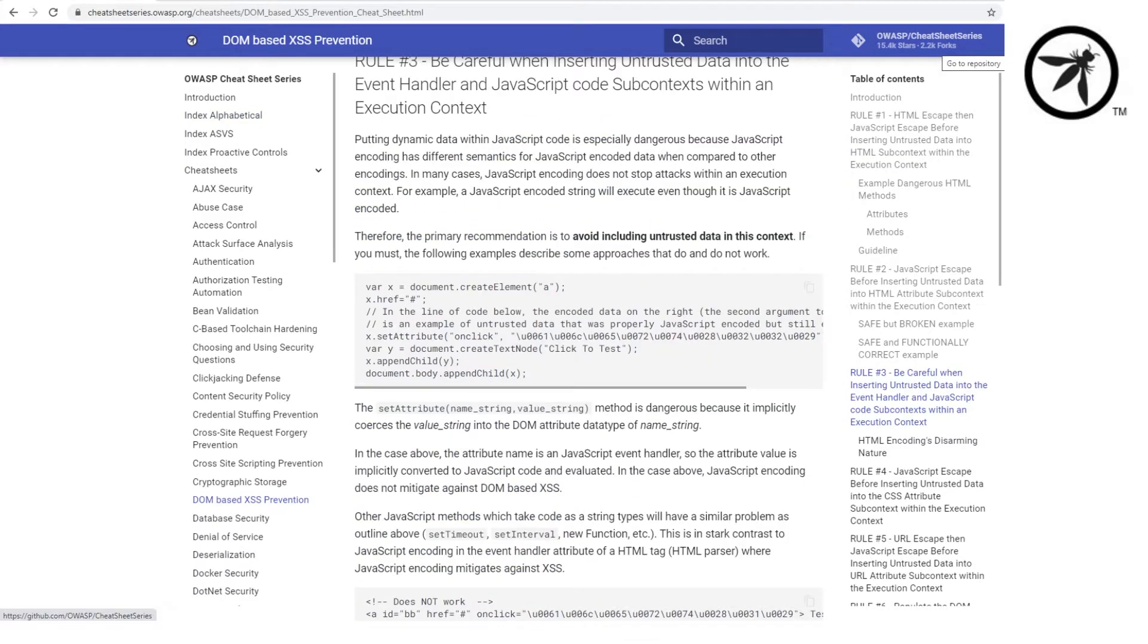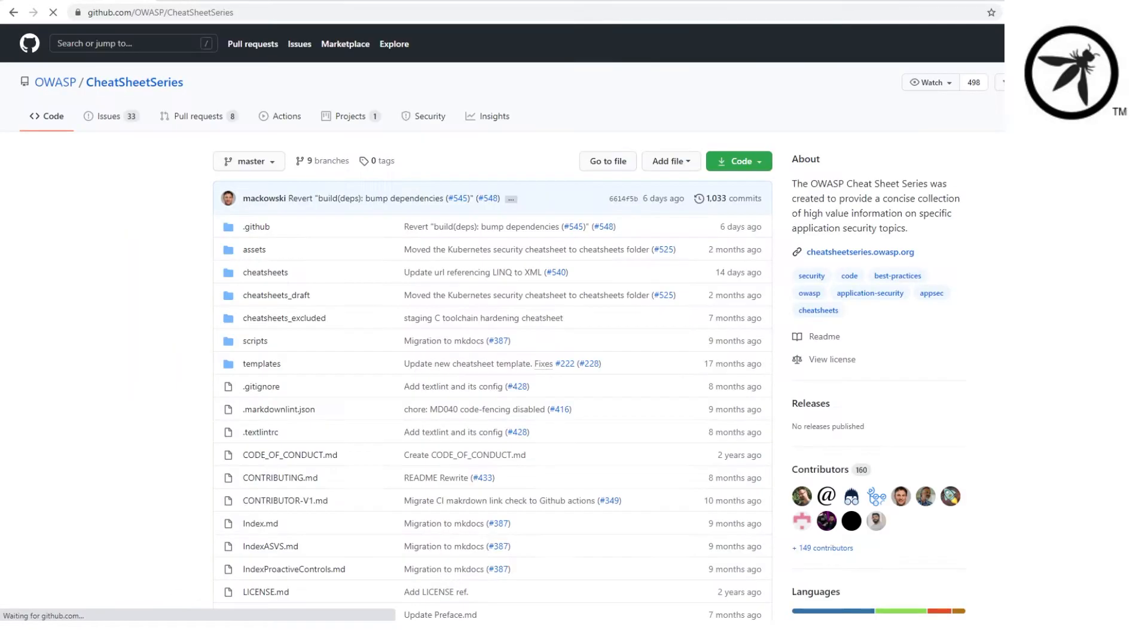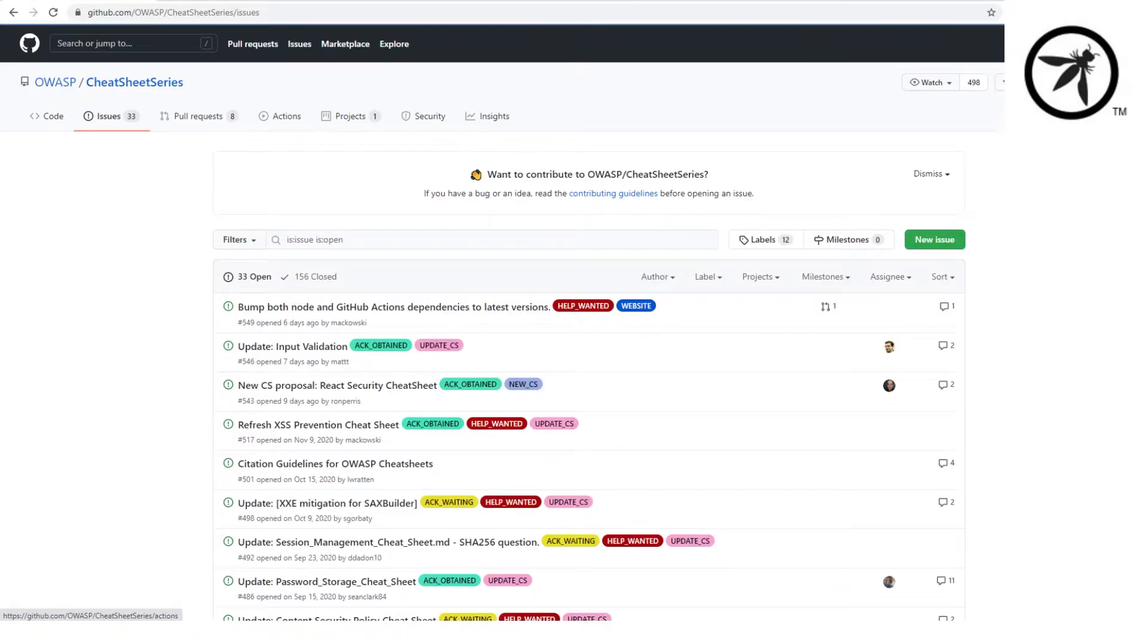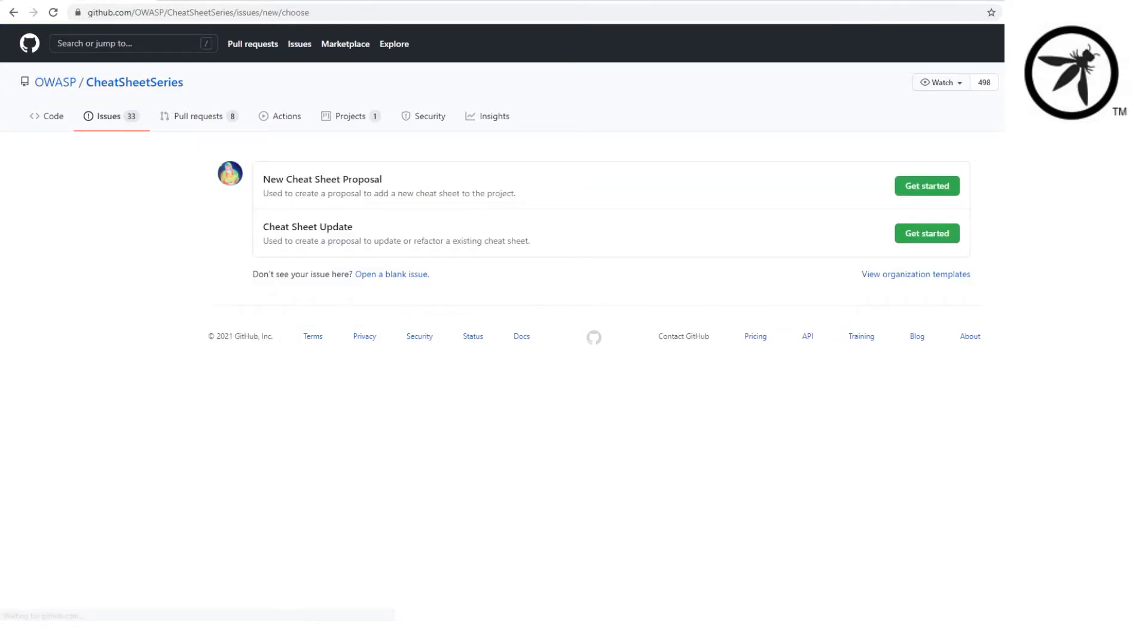Now the best thing about the cheat sheet is that if something is outdated or is missing, you can simply make a new pull request, introducing that feature to continue to evolve the wide collection of knowledge that already exists within these pages.